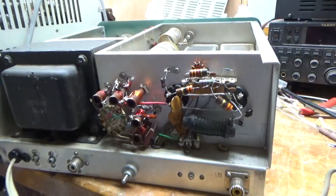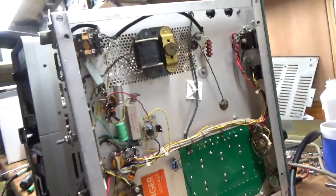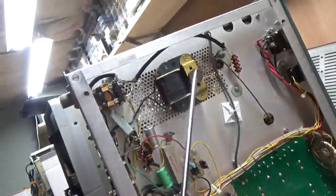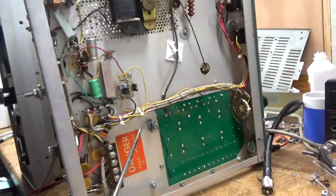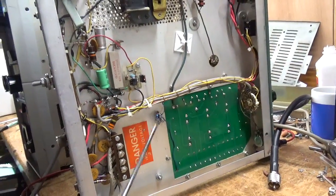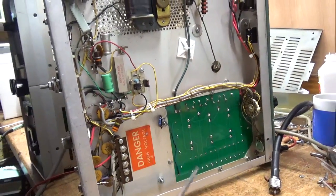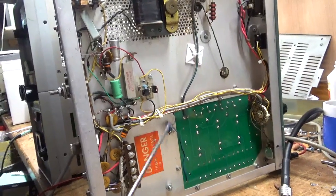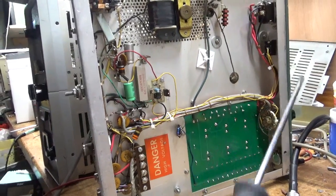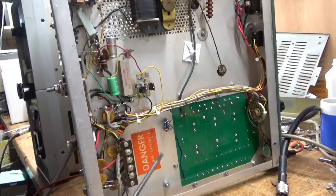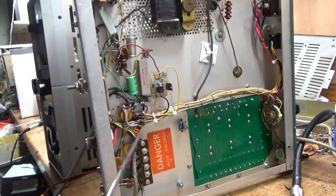So I oiled the fan right here, replaced the resistor for the high voltage function on the meter, the multimeter. Changed the 33 ohm resistor right here, this was way out of tolerance.